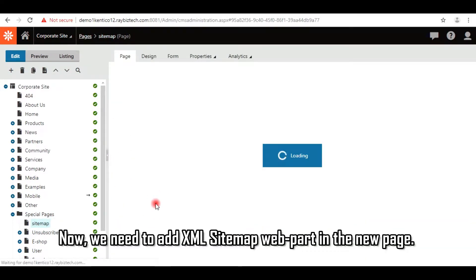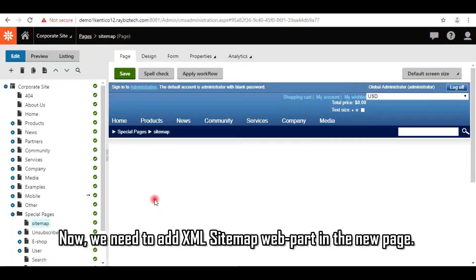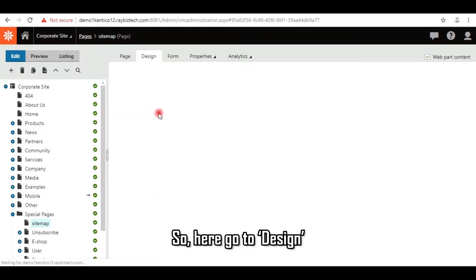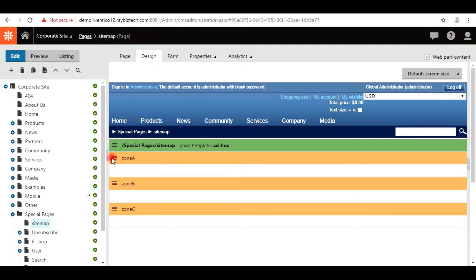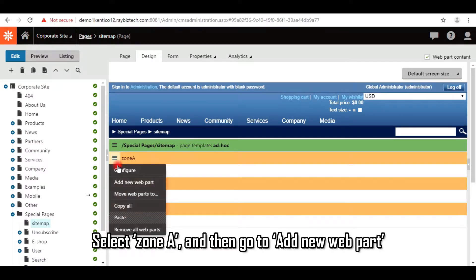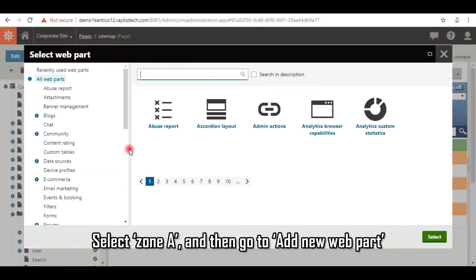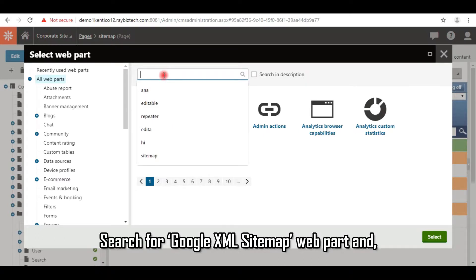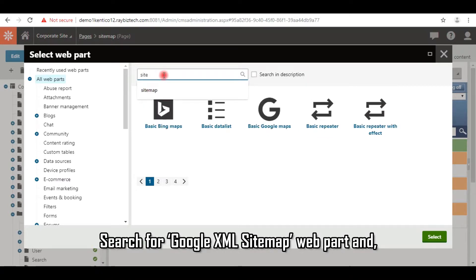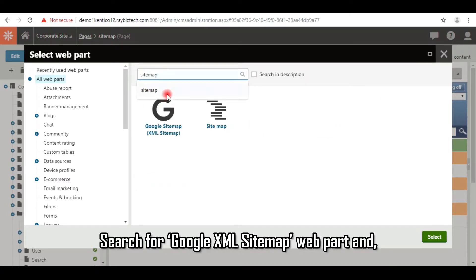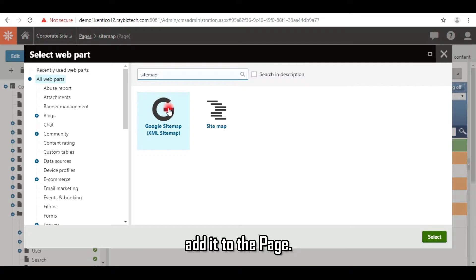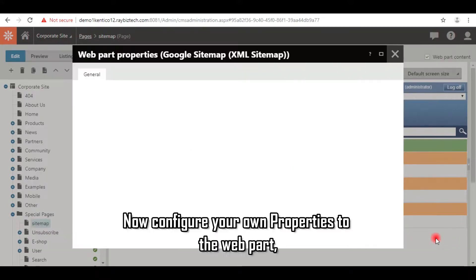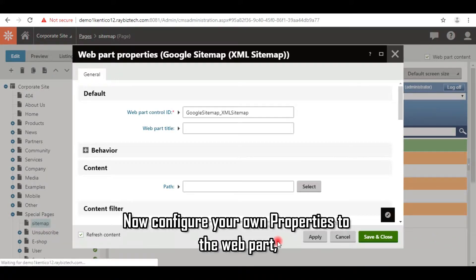Now we need to add XML sitemap web part in the new page. So here go to Design, select Zone A, and then go to Add New Web Part. Search for Google XML sitemap web part and add it to the page. Now configure your own properties to the web part.